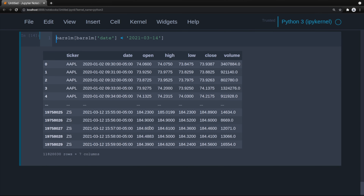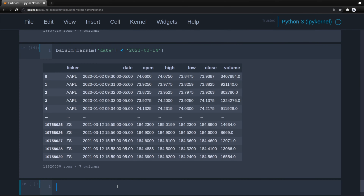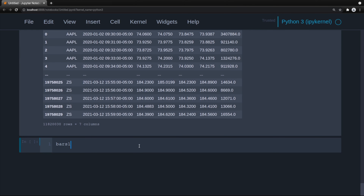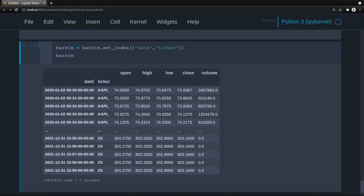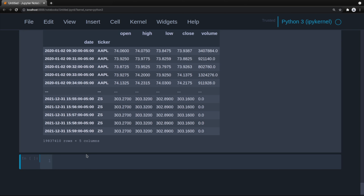Let's set everything back to the format we want. We'll do bars_1M.set_index with date and ticker. Now we can see that we have the date and the ticker. The time zone has been added to the date index. With our dates organized properly, it's now time to create the indicators.